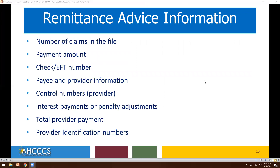Let's go over the remittance advice. The information you can find on your remittance advice will include the total number of claims in the file, your payment amount, check EFT number, your payee and provider information, control numbers, payments or penalty adjustments, total provider payment, and provider identification numbers.